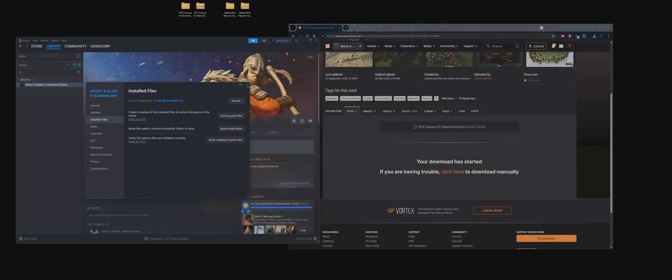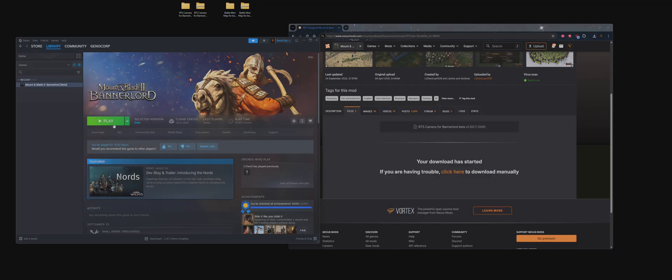And for those who are using Steam, it will automatically be installed. Once it's manually installed or auto-installed, click on Play.